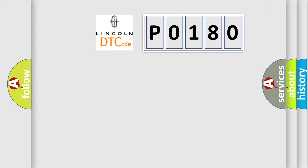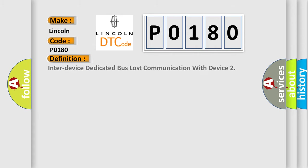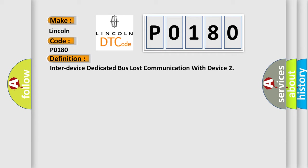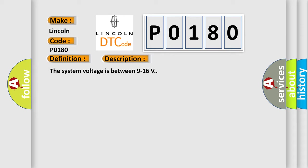So, what does the diagnostic trouble code P0180 interpret specifically for Lincoln car manufacturers? The basic definition is: Inter-device dedicated bus lost communication with device. And now this is a short description of this DTC code. The system voltage is between 9 to 16 volts.